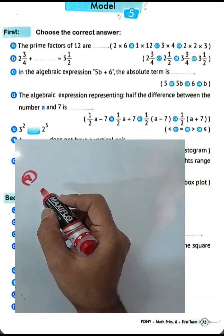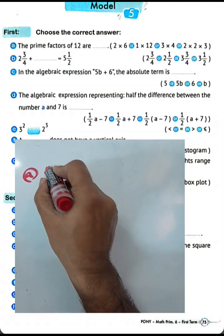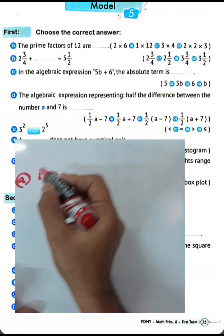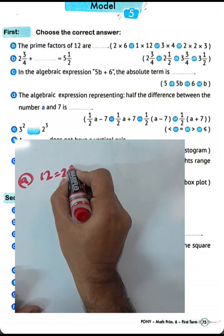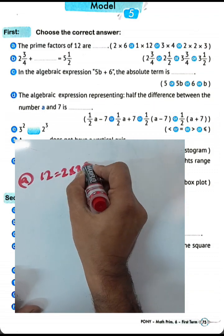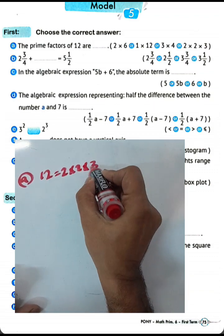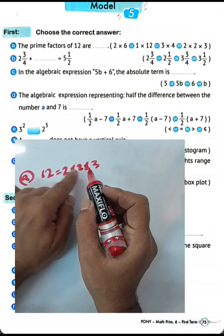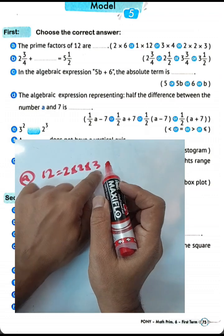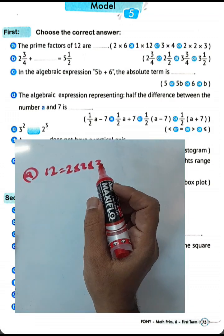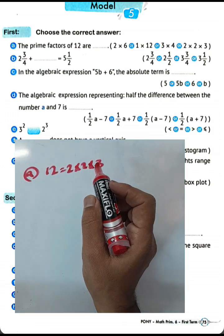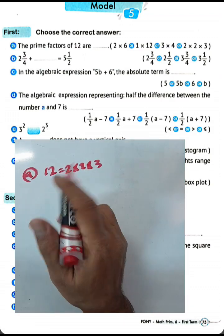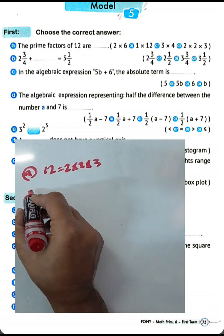The prime factors of 12: 12 equals 4 times 3, and 4 equals 2 times 2. So 12 equals 2 times 2 times 3. The prime factors of 12 are 2 times 2 times 3.